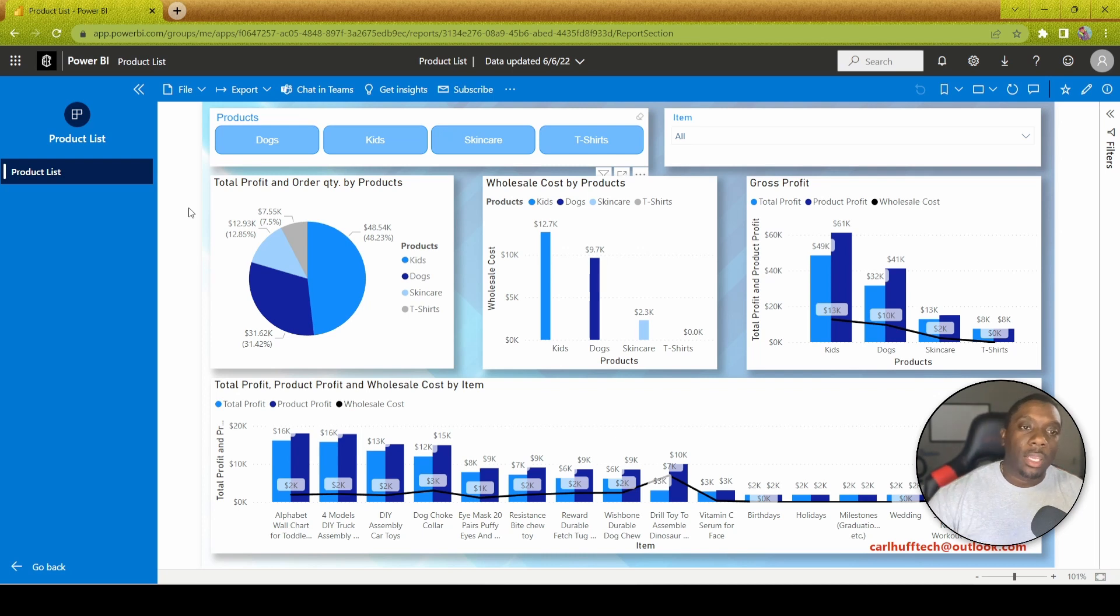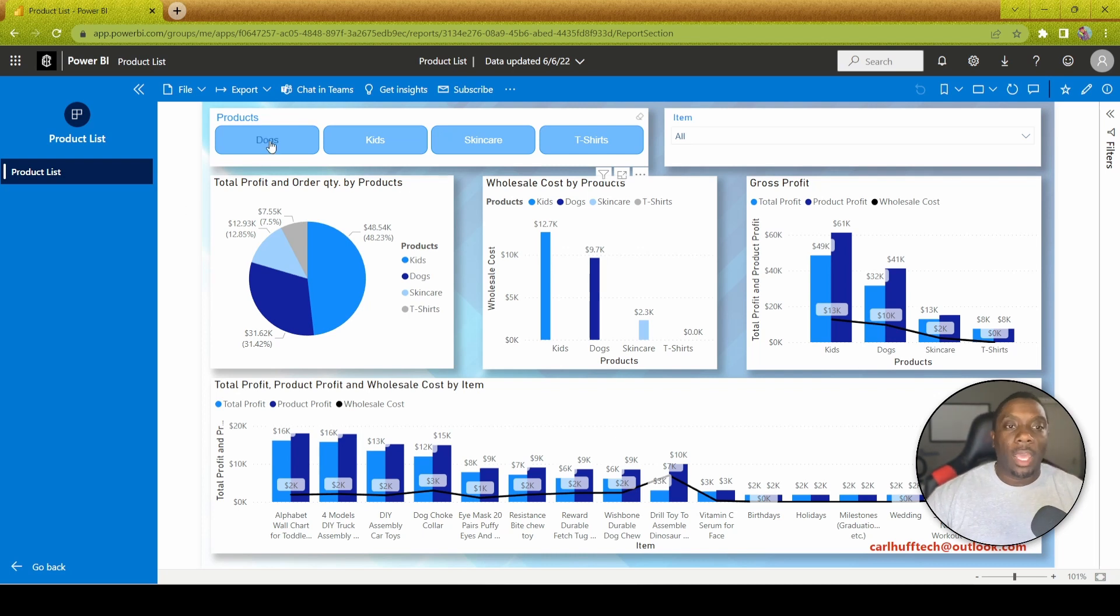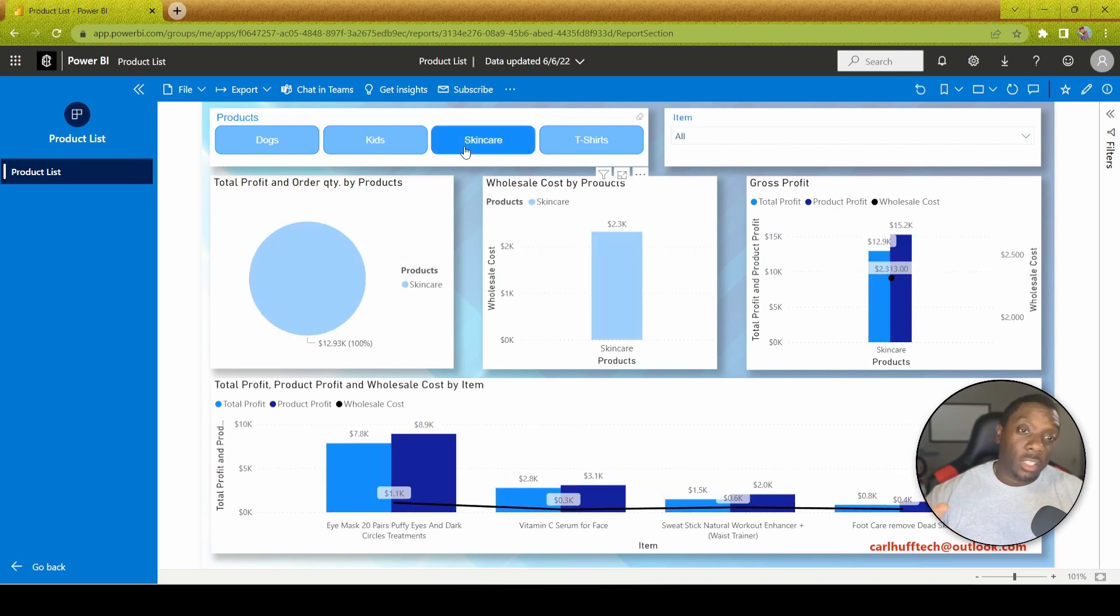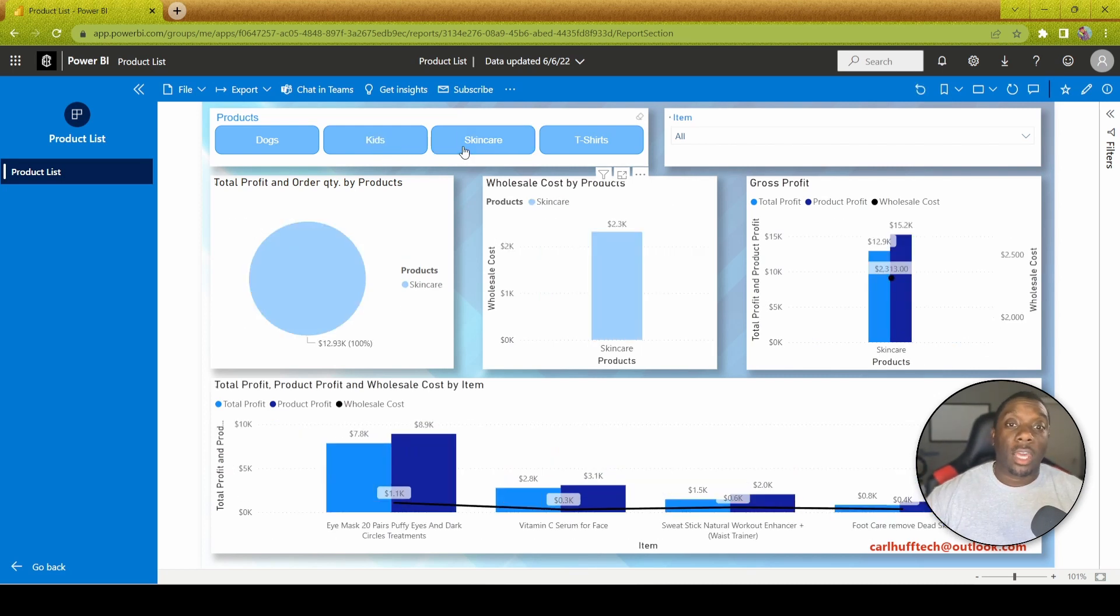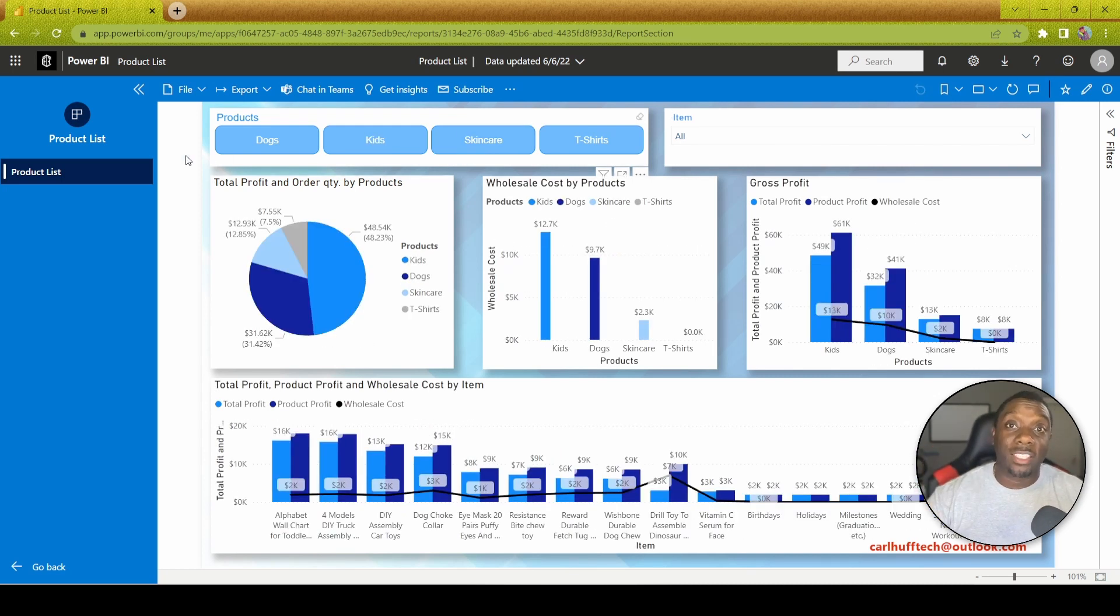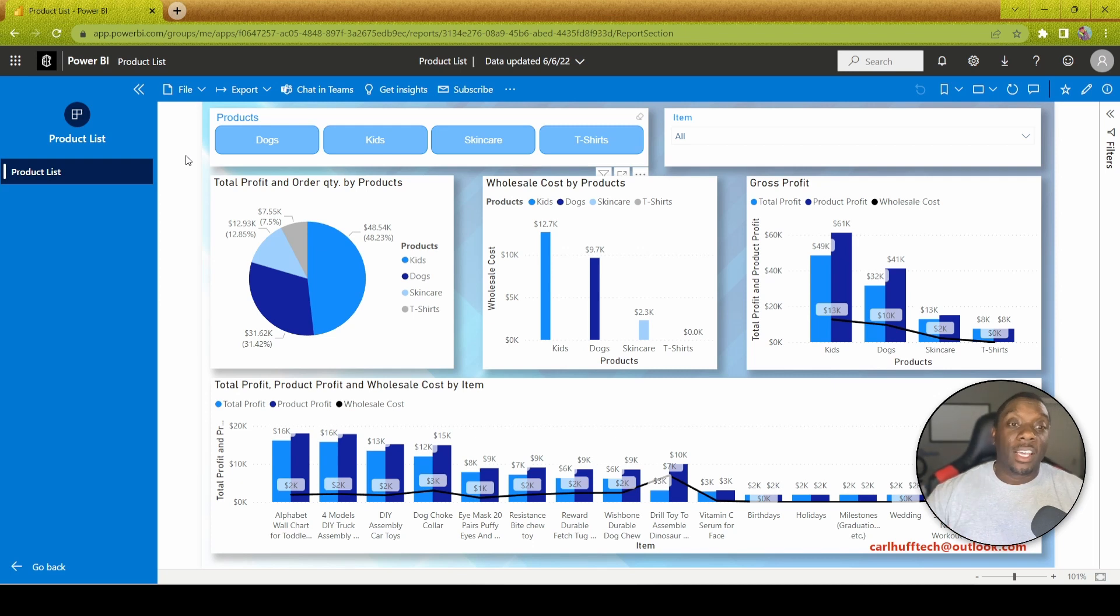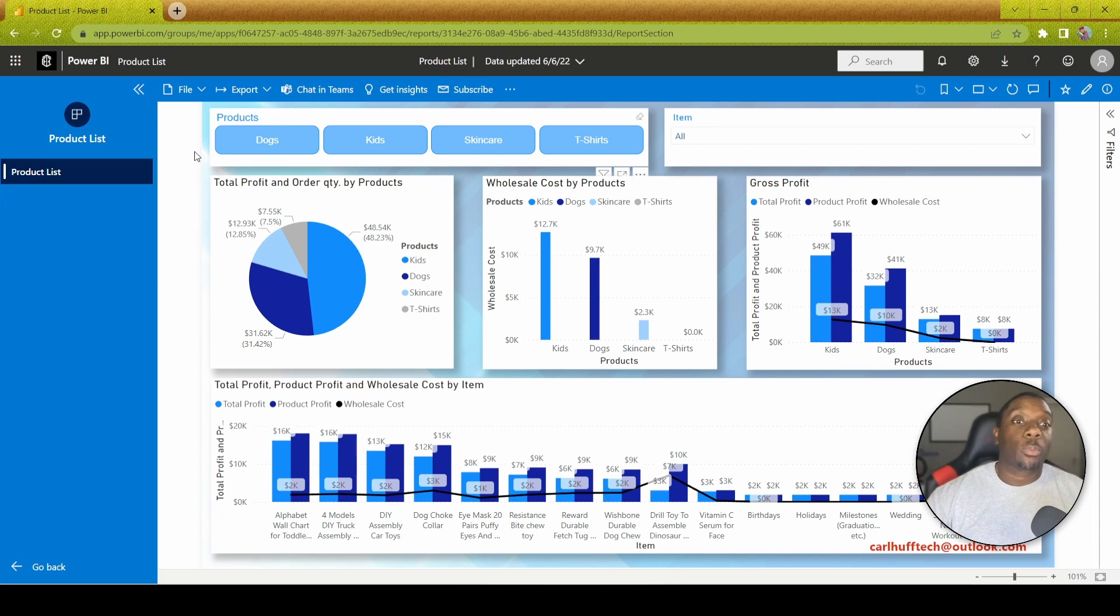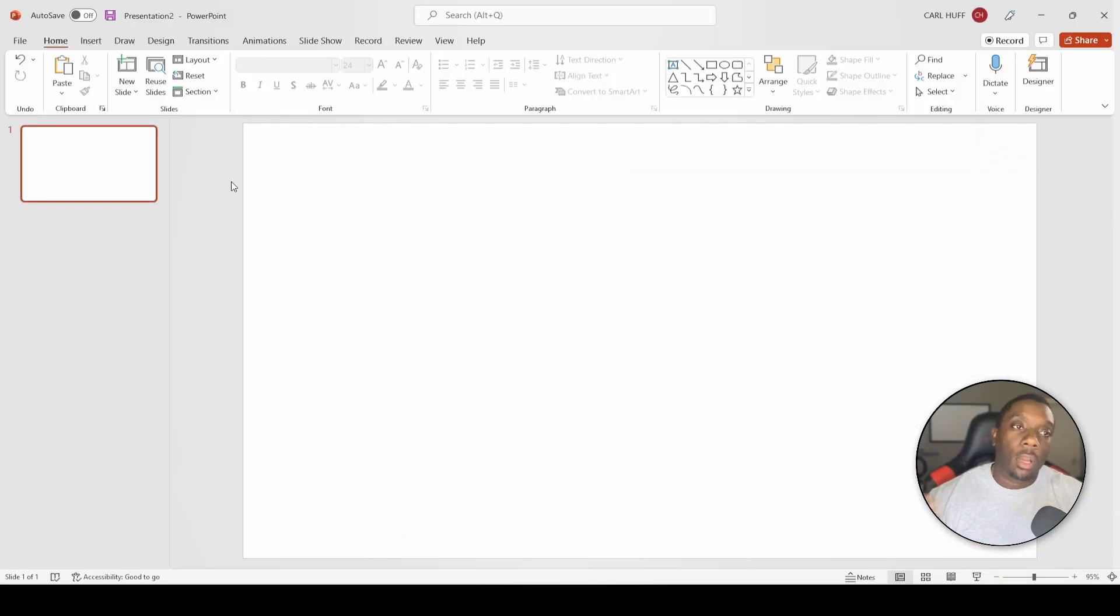But if we had to create a PowerPoint, usually what happens is you do a screen capture of this, a screen capture of that, and a screen capture of that. Let me just say to you guys that those days are behind us. Let's jump right into PowerPoint to show you how to integrate your Power BI reports right into PowerPoint.